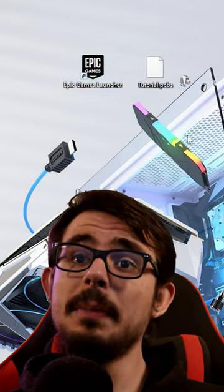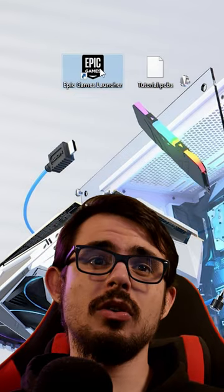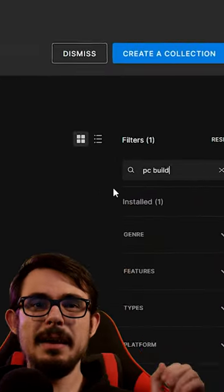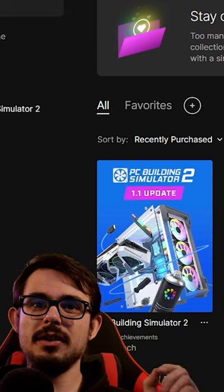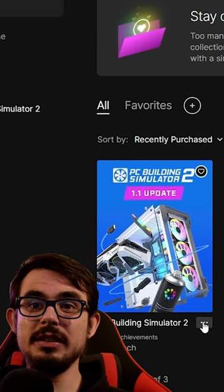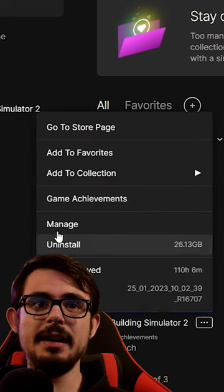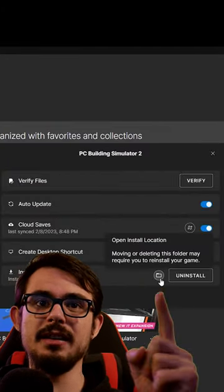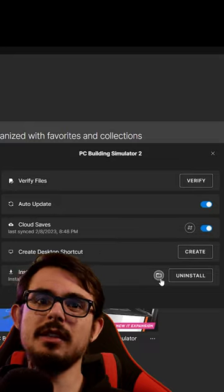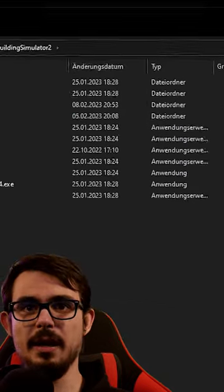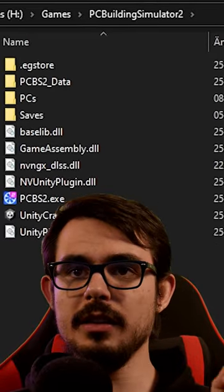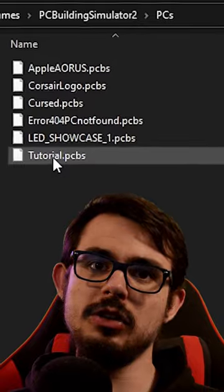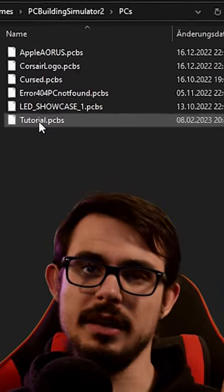Then you open up the Epic Games Store, go to your library and search for PCVS2. There, you click on the three dots, then on Manage, and then on this icon to navigate to your installation path. You should see a folder named PCs with the computer you just exported in it.